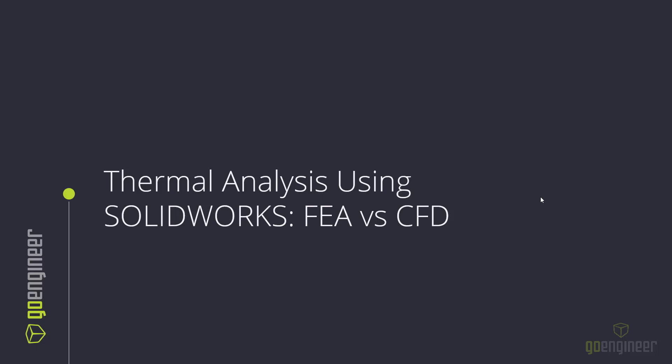Hey everyone and welcome to this webinar talking about thermal analysis using SOLIDWORKS. SOLIDWORKS has two tools that are used to do thermal analysis.